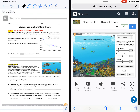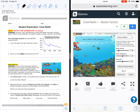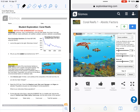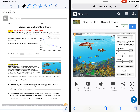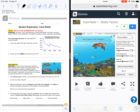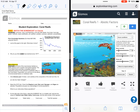Hi guys, it's Mrs. Gerhart. I just wanted to take a couple of minutes to go over the Coral Reef Gizmo with you. As you can see, I have created a split screen. I have my Gizmo's Guide on the left, opened in Notability, and then I have my Gizmo running from ExploreLearning.com on the right.